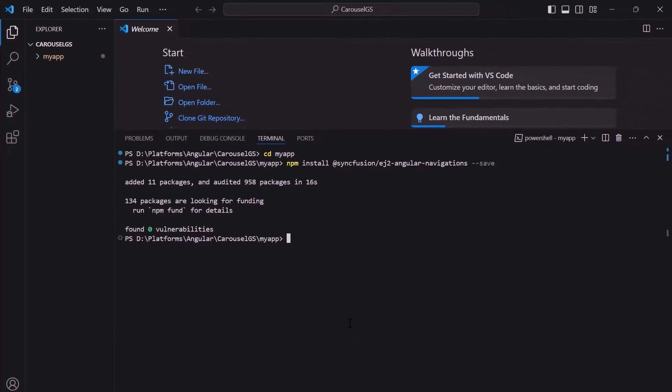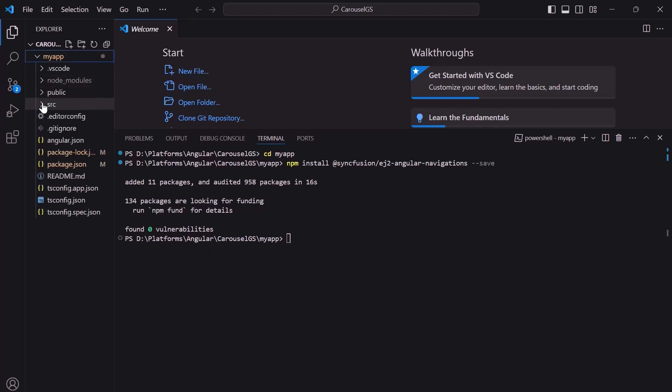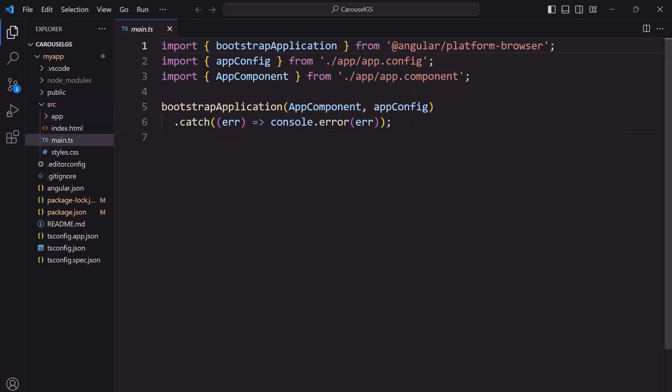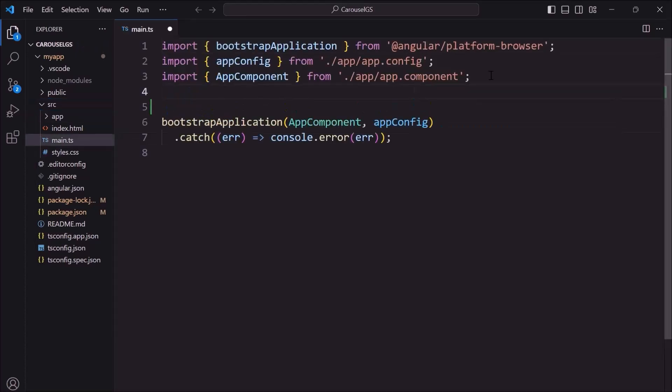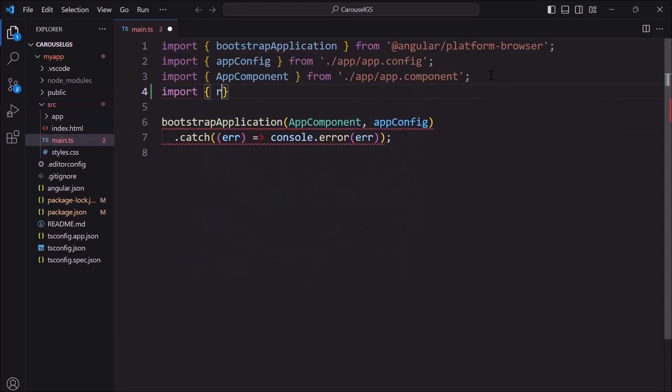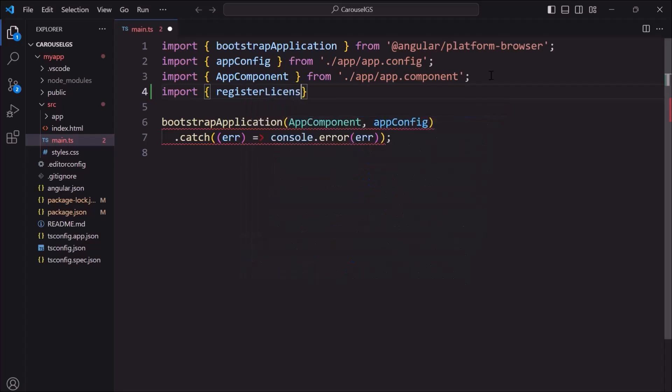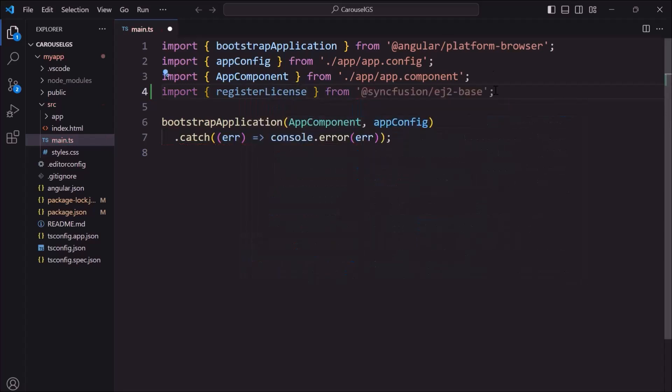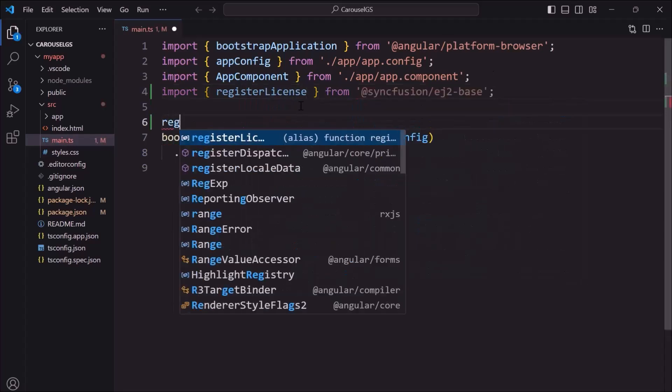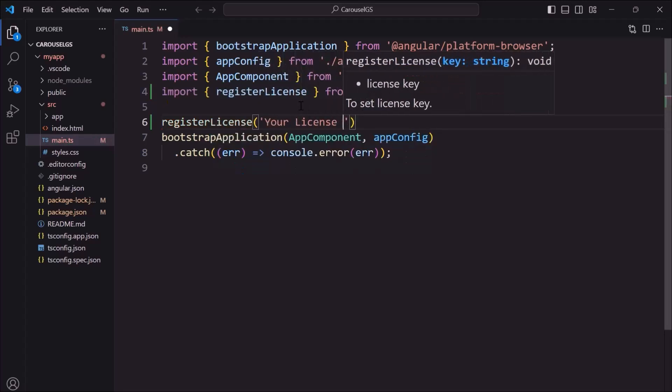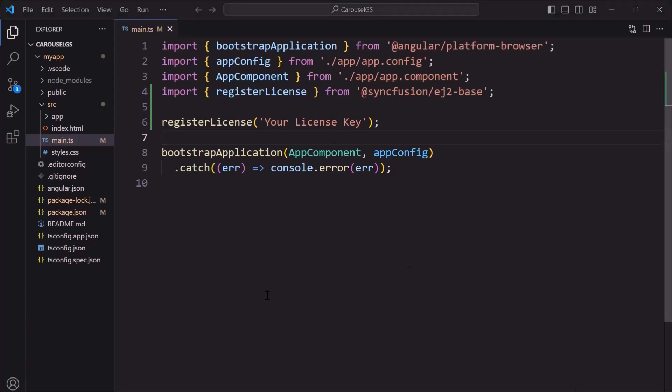The first thing I must do here is register the trial license key to use Syncfusion components. So I open the main.ts file and import the register license method from the Syncfusion ej2 base package. Using this method, I register the trial license key. To generate this license key, refer to the link in the description below. Now, the application is configured to use Syncfusion Angular components.